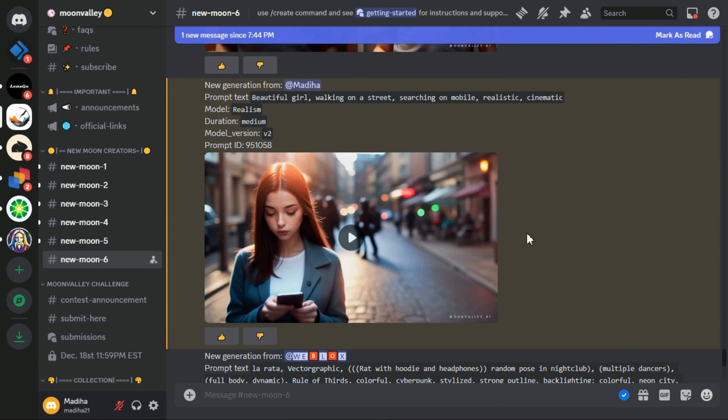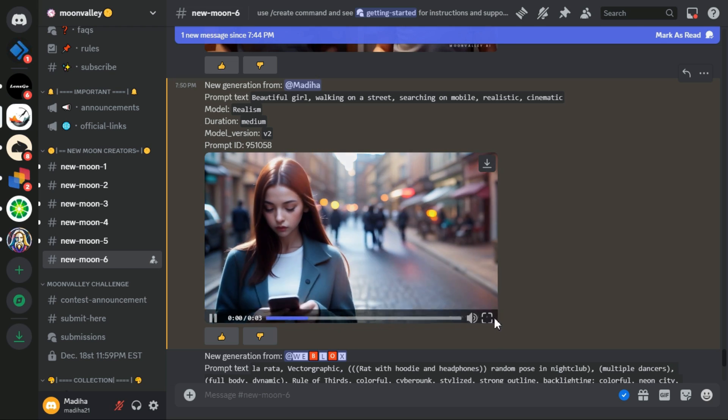After a short while, Moon Valley transforms it into a video and the result of this prompt is in front of you.